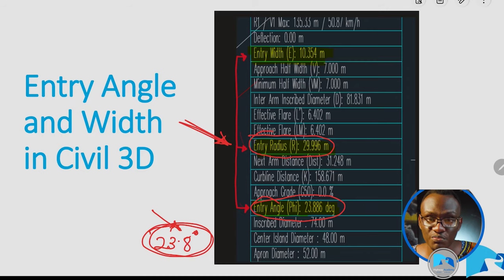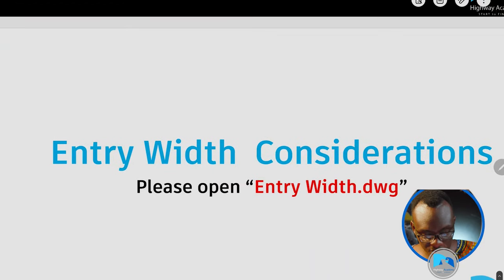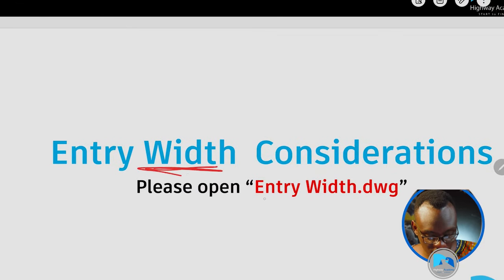If you look at the different manuals apart from the IRC, this value would be acceptable. If you're designing for the Indian code manual, make sure you comply with it. It's very important to turn on the heads-up display for the extra information showing this entry angle. We'll also show you how to manually determine and measure the entry angle, and finally how to display this entry angle in Civil 3D.